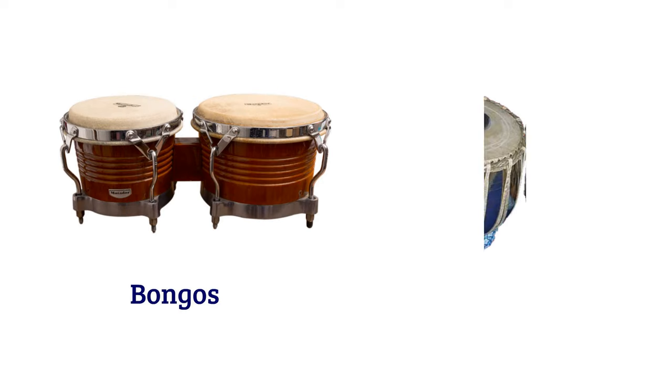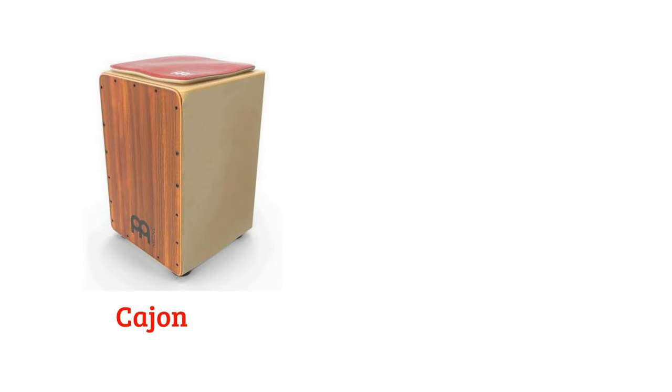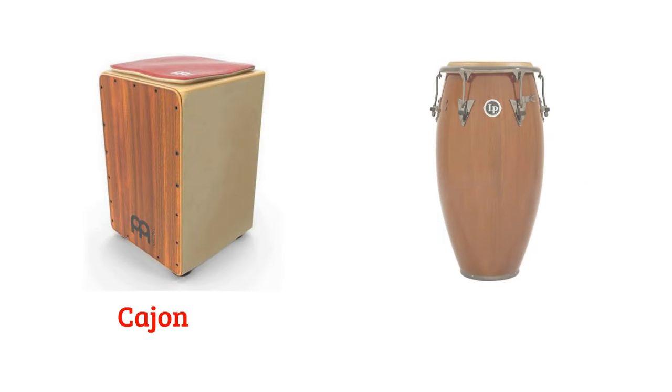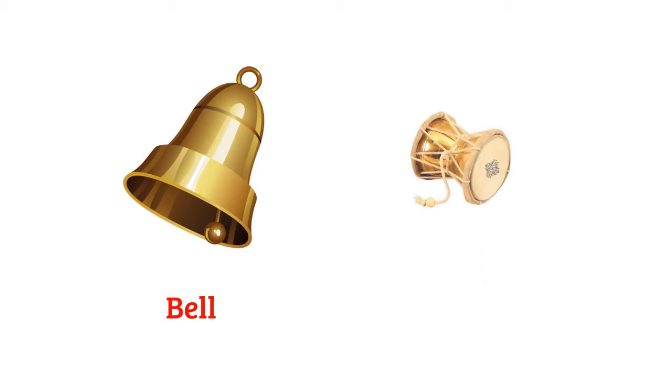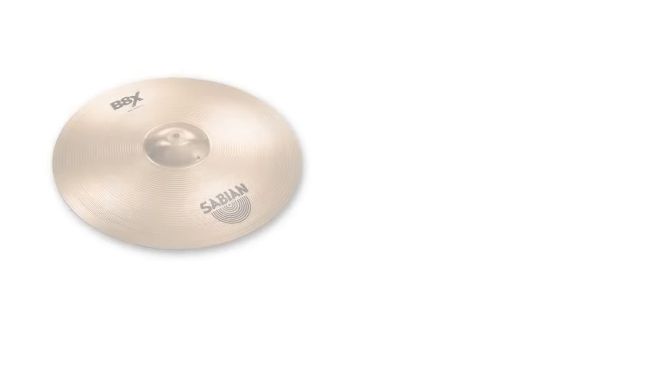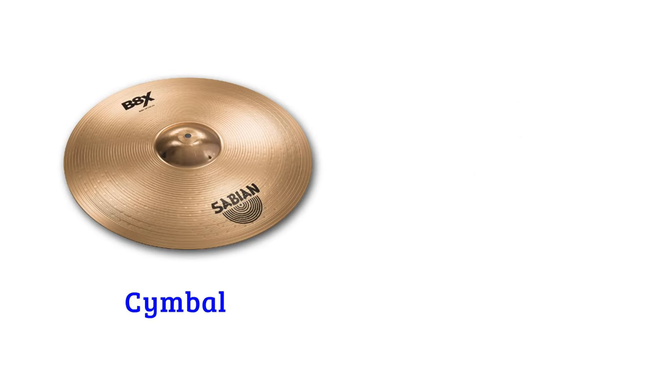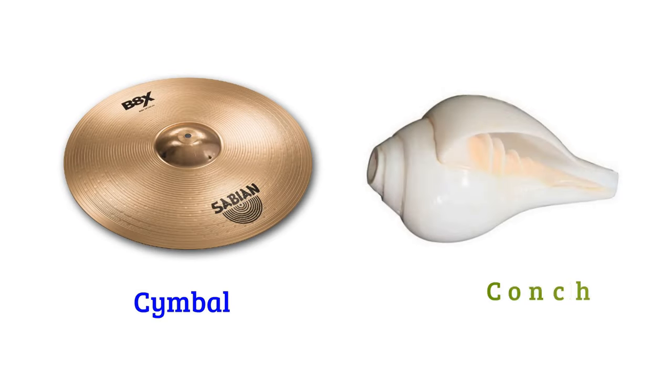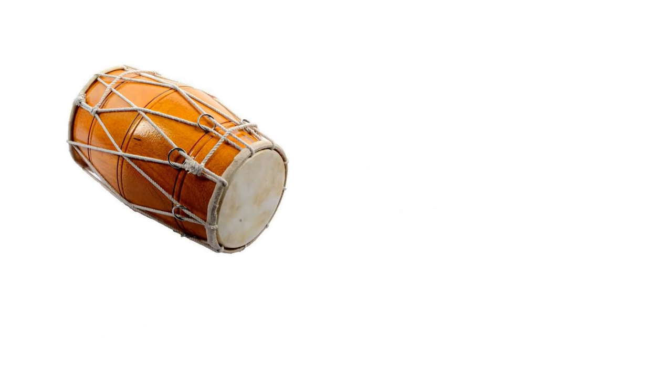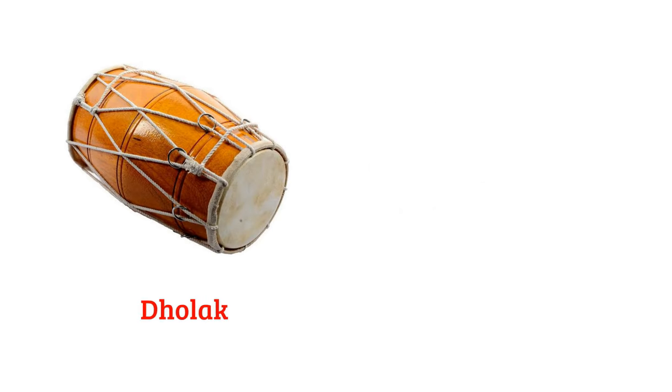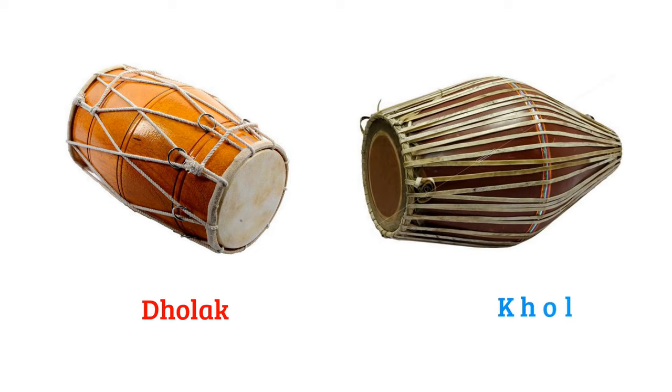Bongos, tabla, cajon, kanga, bell, ballet drum, cymbal, conch or sangkho, dolek, coal.